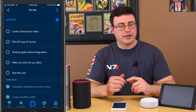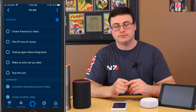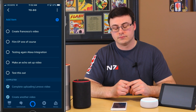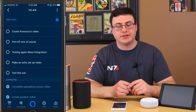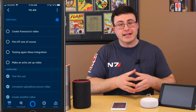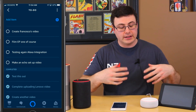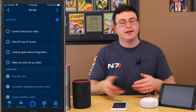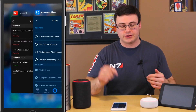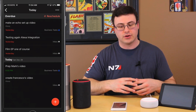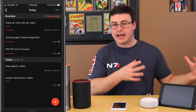Let's see all these different items — there are five on my to-do list today. 'Echo, what's on my to-do list for today?' — 'You have five items: create Francesco's video, film EP1 of course, testing again Alexa integration, make an echo setup video, and test this out.' Then: 'Echo, remove test this out from my to-do list.' — 'I've checked off test this out from to-do.' So I was able to ask what was on my to-do list, get everything back, and mark something as completed.